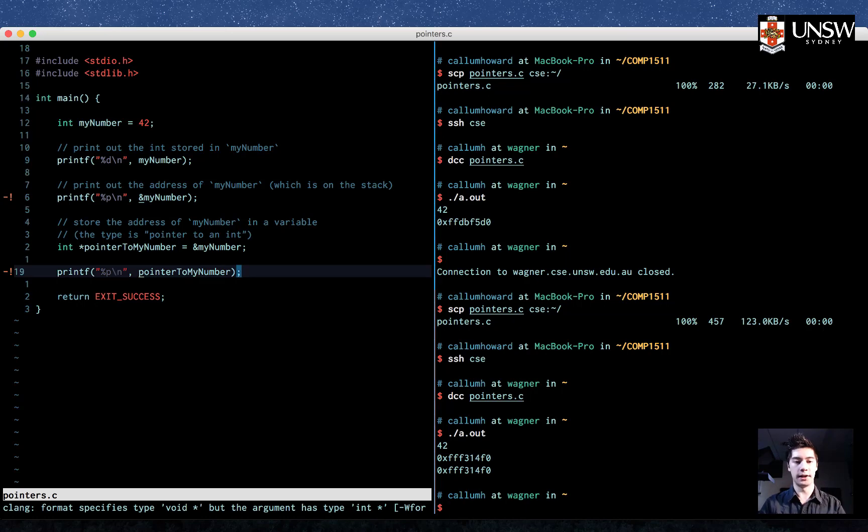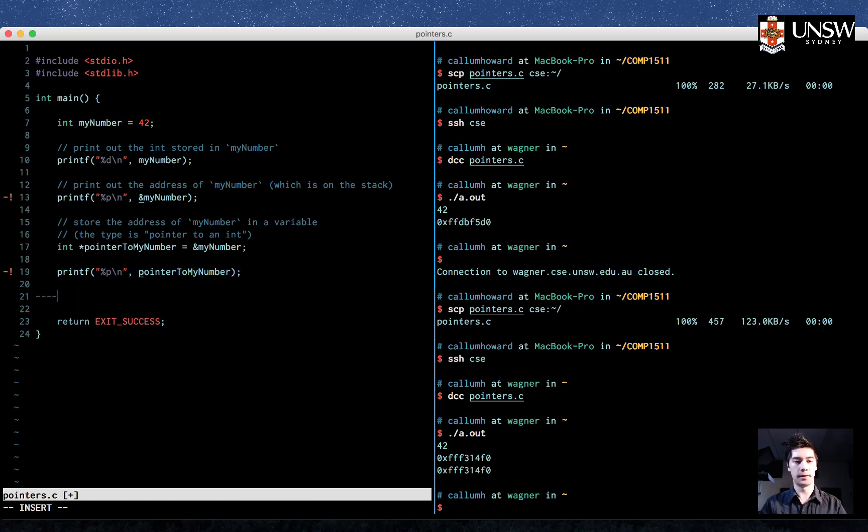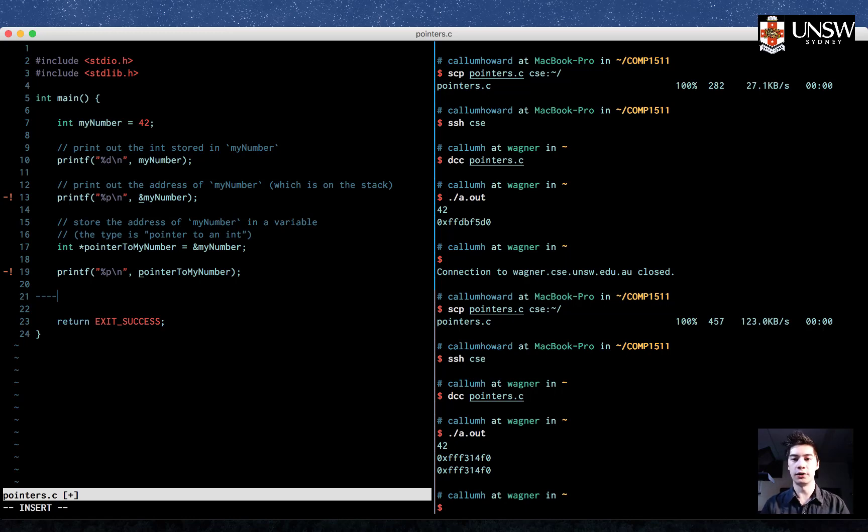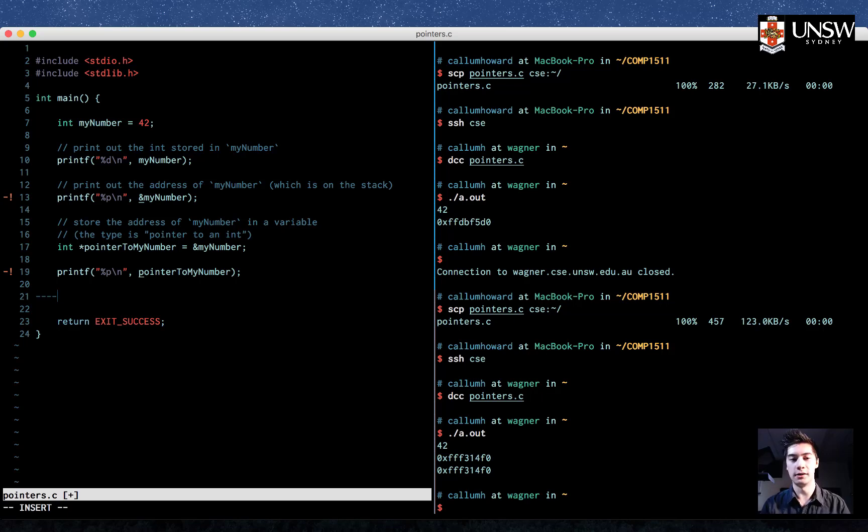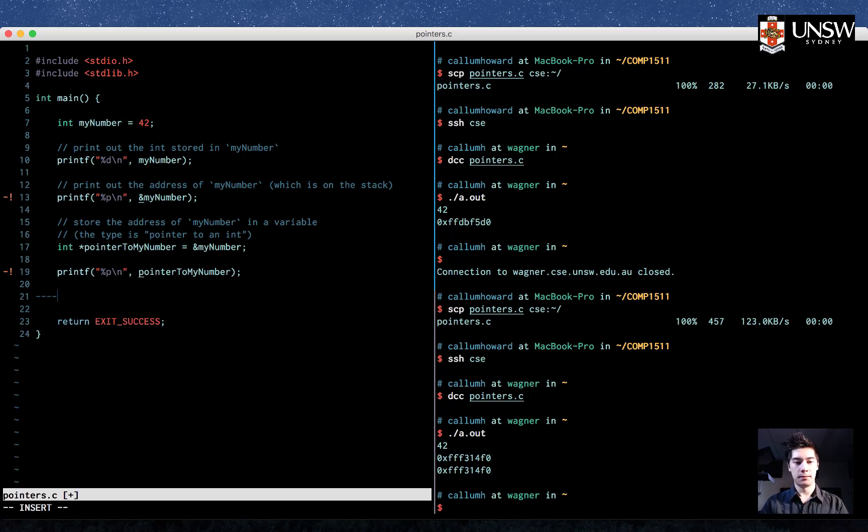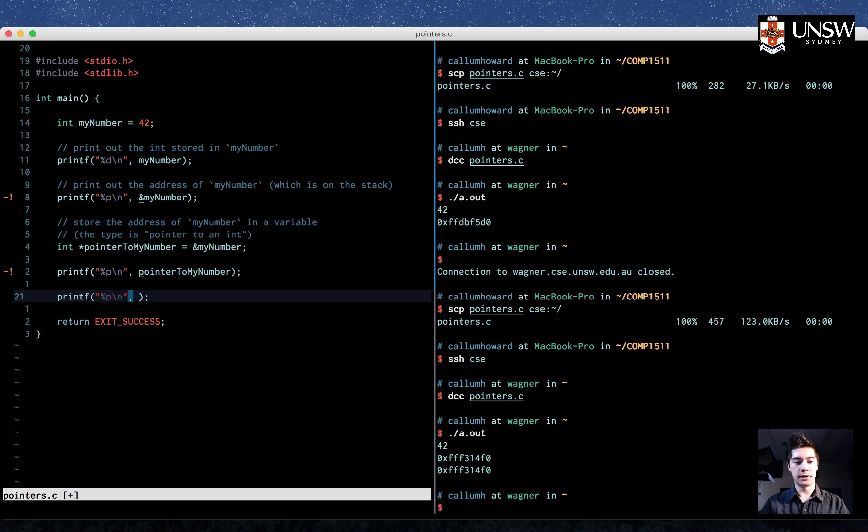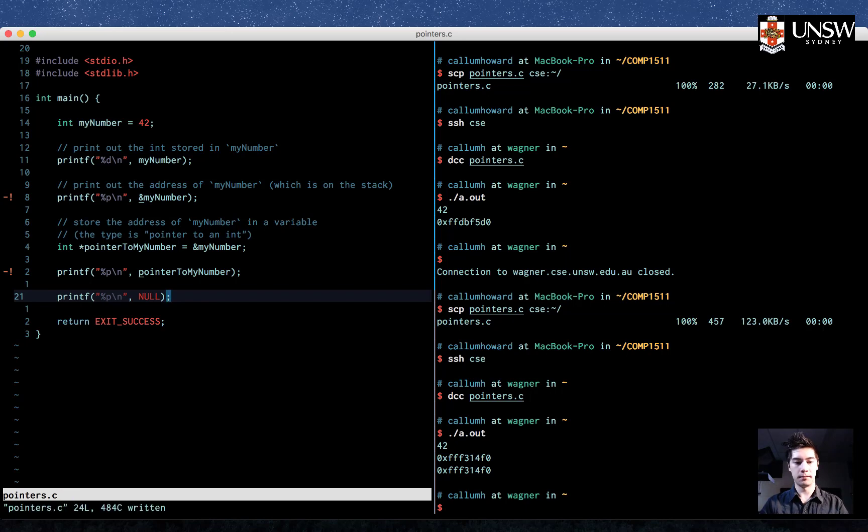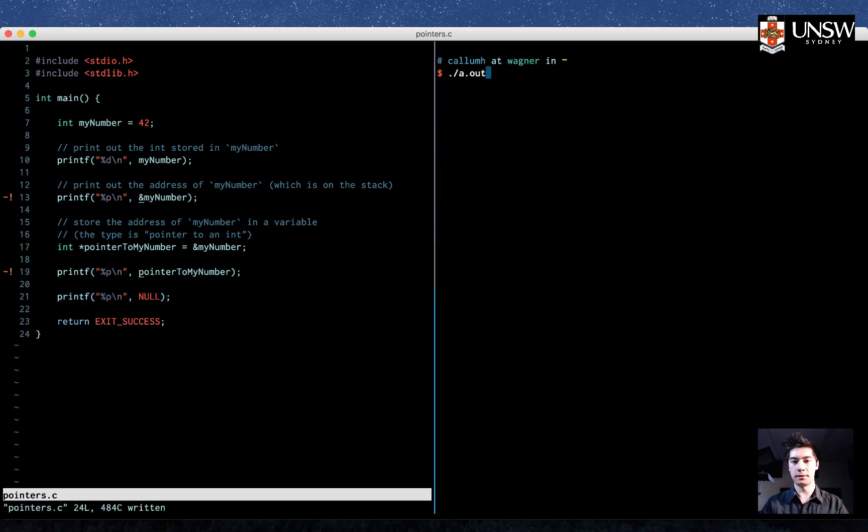There's one last thing I want to show you in this video. And there is a special kind of pointer called null. And this pointer points to a special part of memory. It points to the bottom of memory, and it's taken to be a special meaning. Null means not an address. There will never be anything stored at null. So let's print out null to see exactly what it is. Let's print out as an address, so we use %p, and we'll put here null.